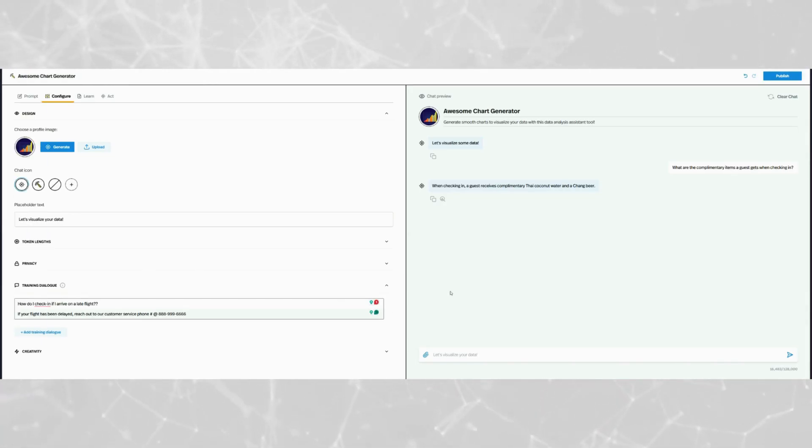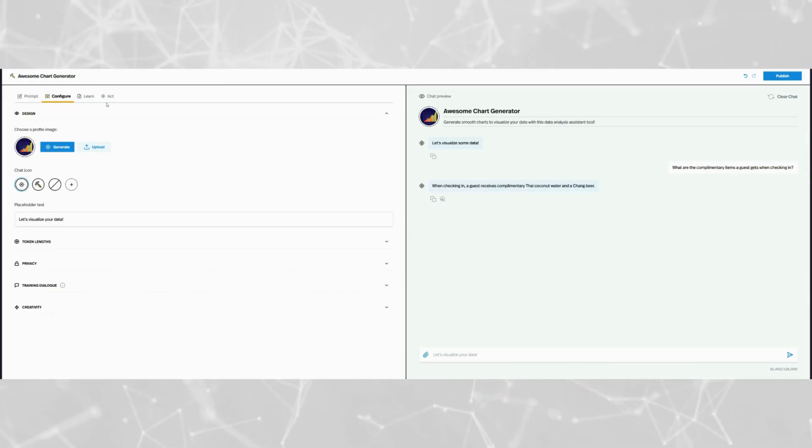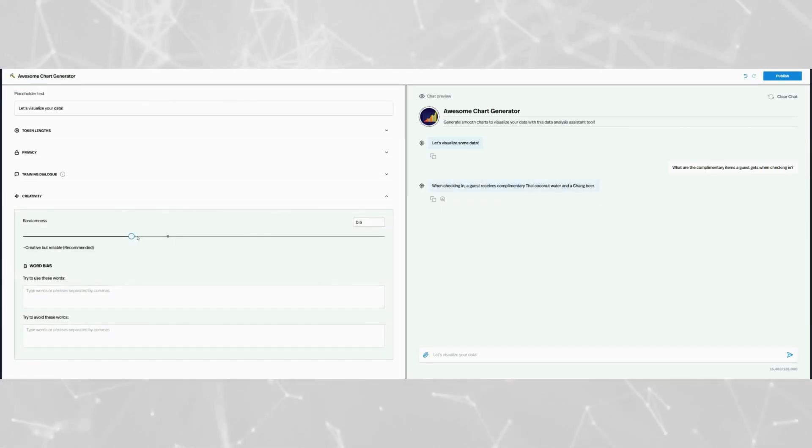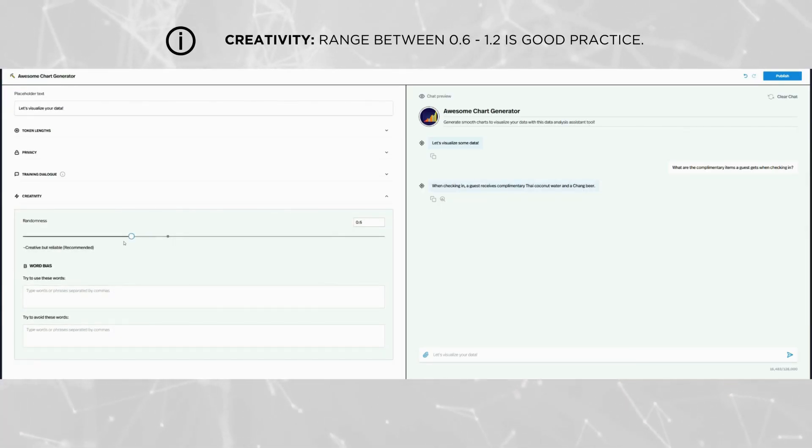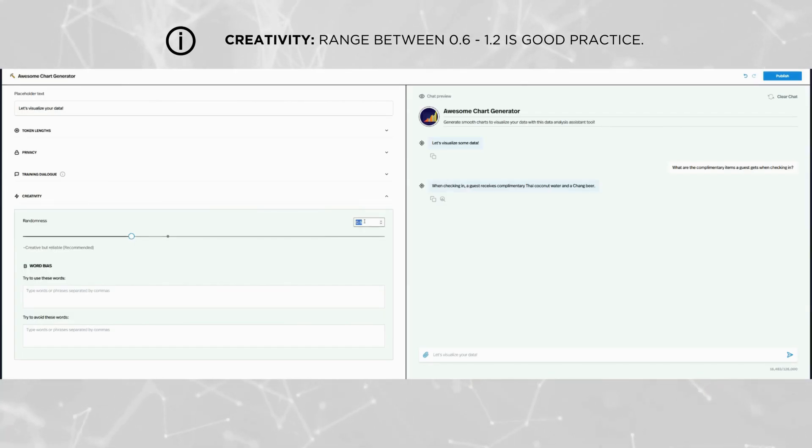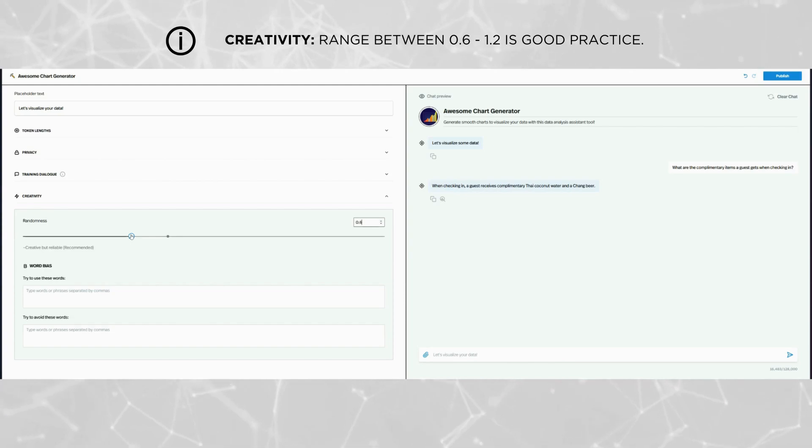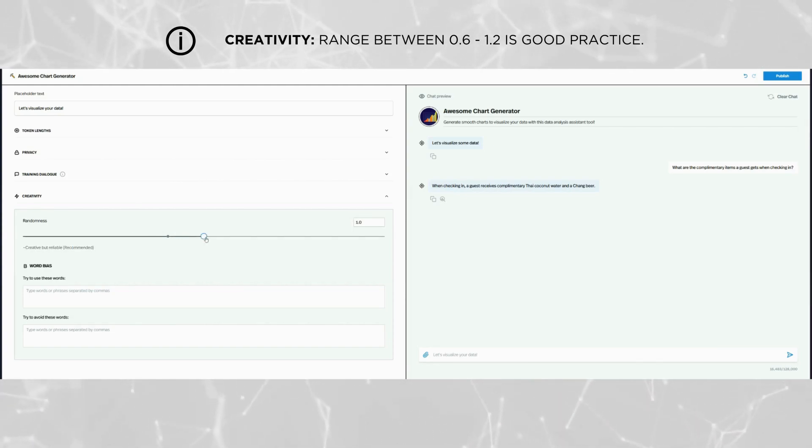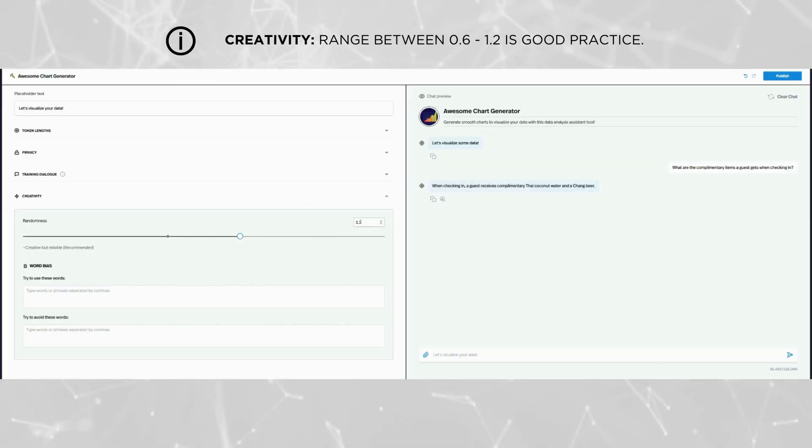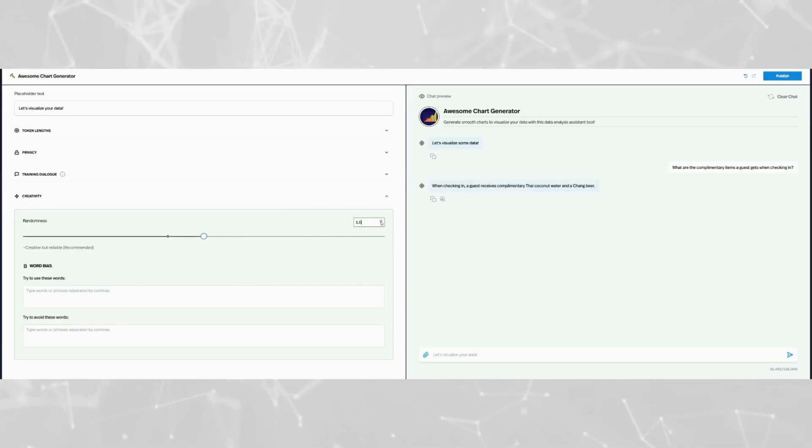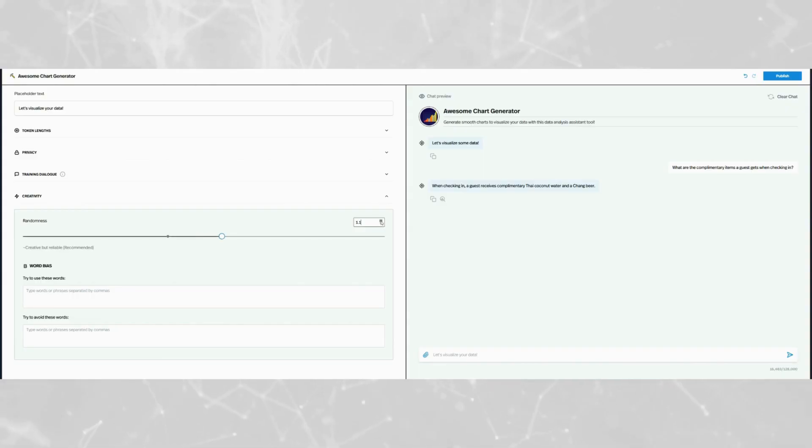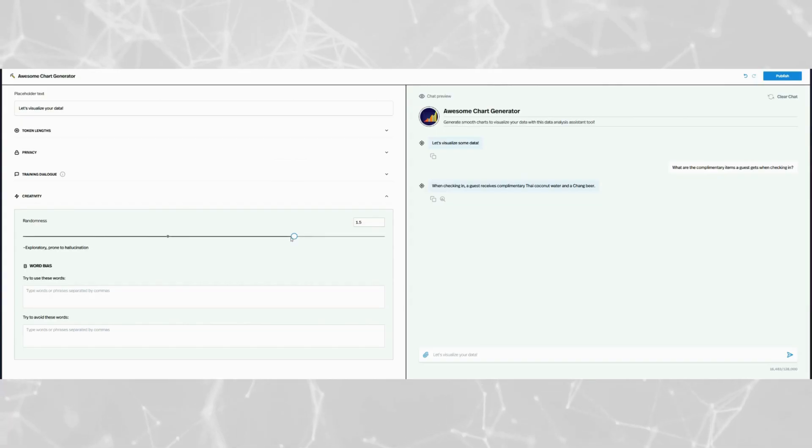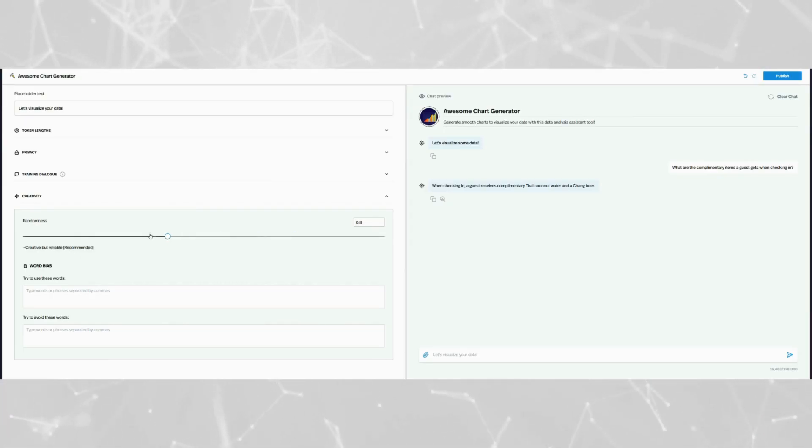Now locate the creativity settings slider. For serious applications like legal or technical tools, keep the slider lower for more reliable and precise outputs. For example, 0.6. For more creative or entertainment-based pickaxes on the other hand, you want to increase the slider slightly to the right, but don't go too high to avoid AI hallucinations. This adjustment allows you to strike the right balance between creativity and accuracy.